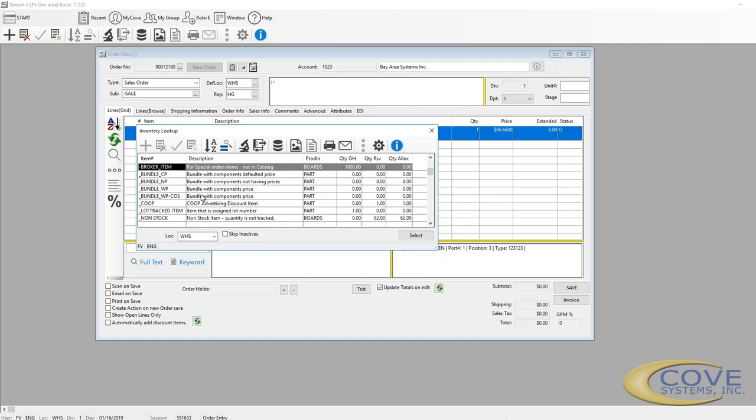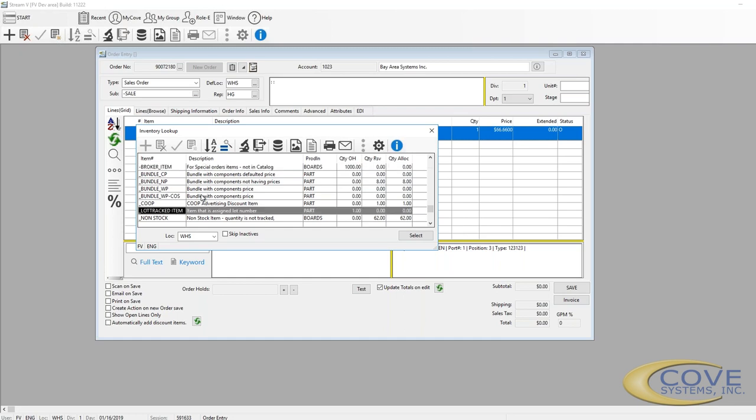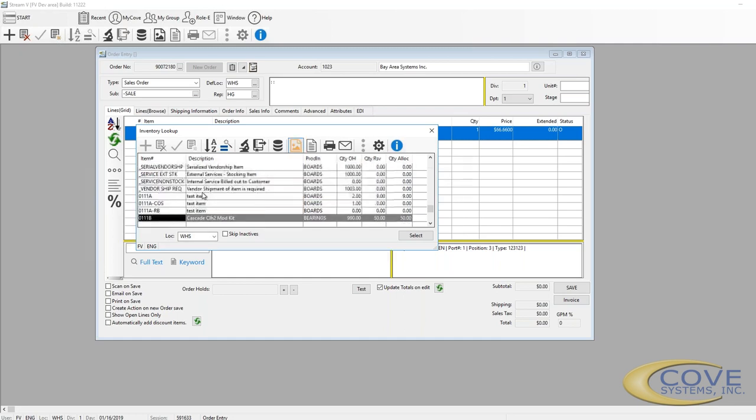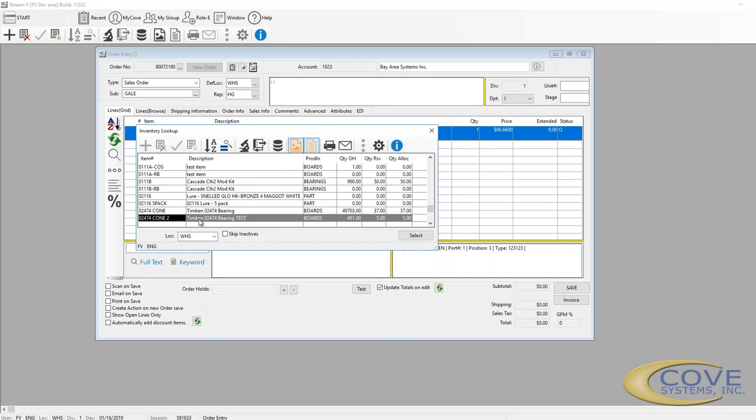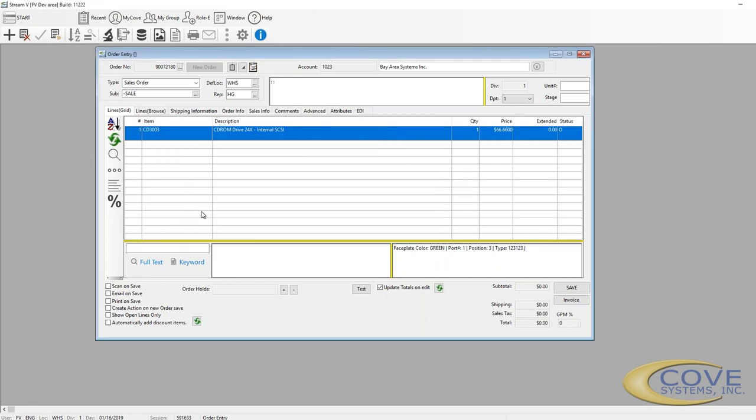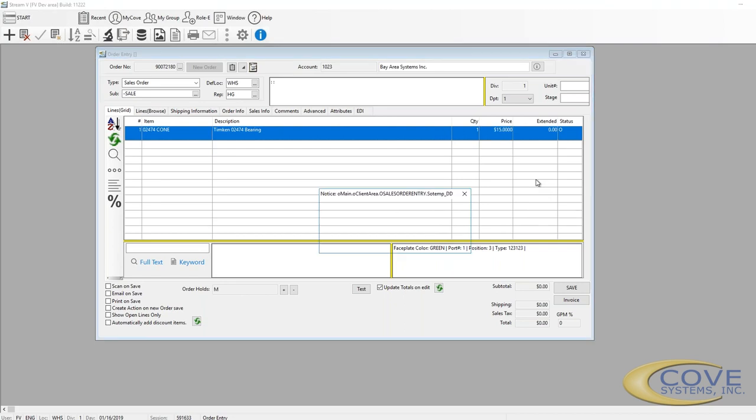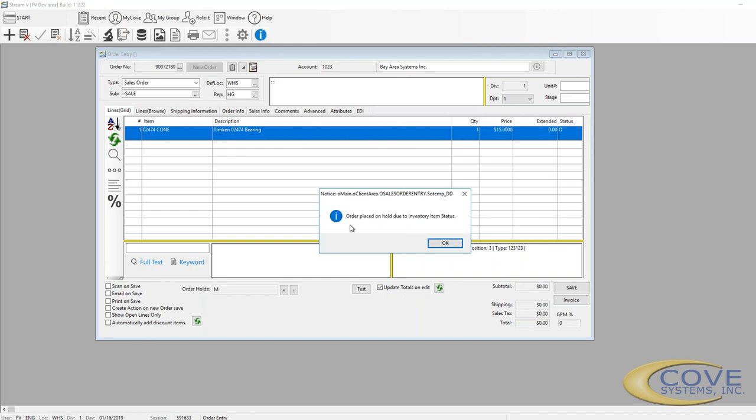So we'll pick a different item here. Let's pick this one. We can manually enter the price and now we've added to the order. Now this tells us that this order is placed on hold because this item had the auto hold flag checked.